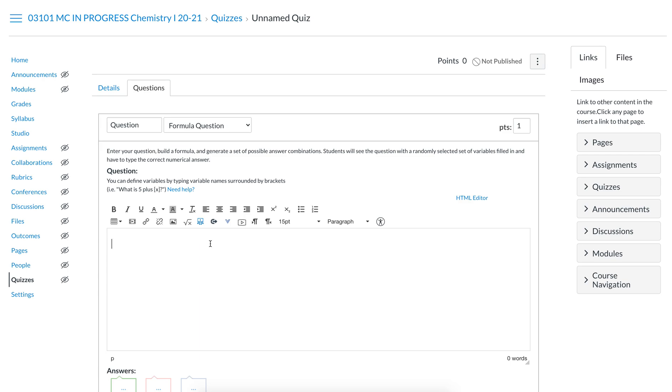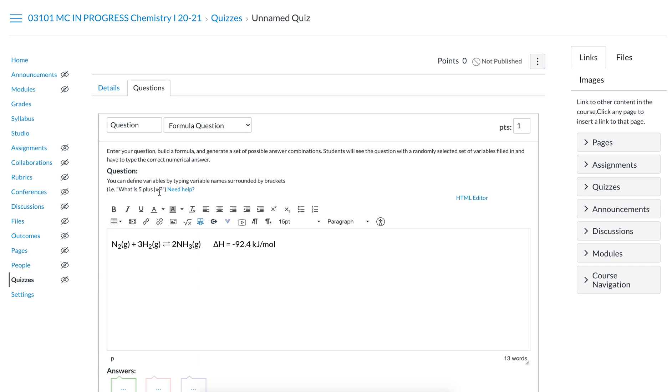We're going to paste this formula here, just the Haber-Bosch process for ammonia synthesis, the exothermic one. And then we can ask a question.